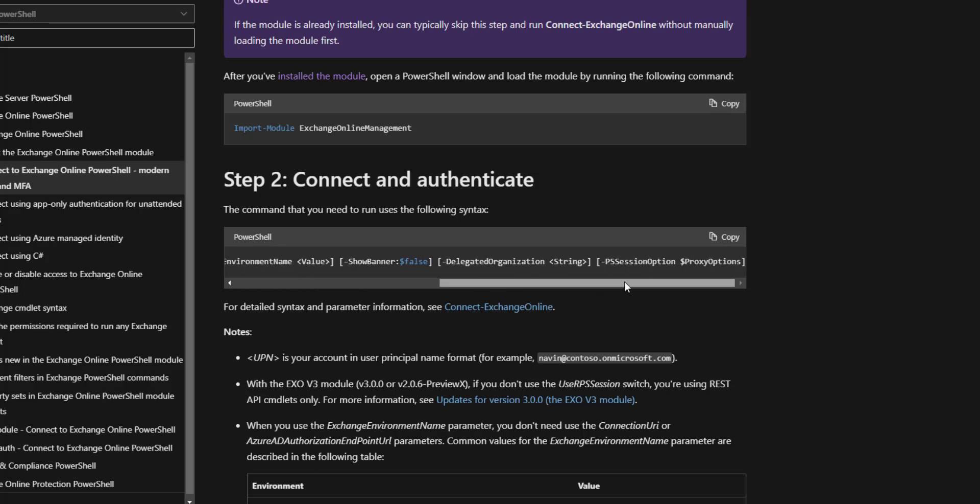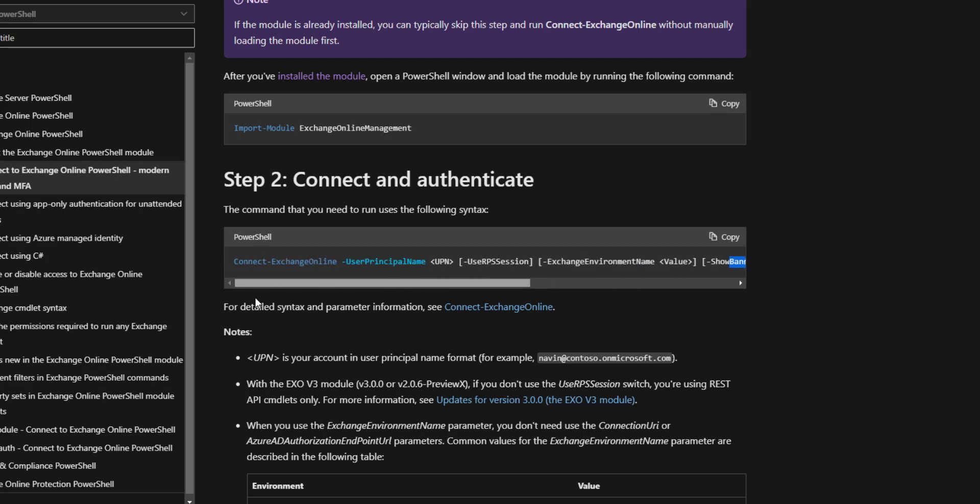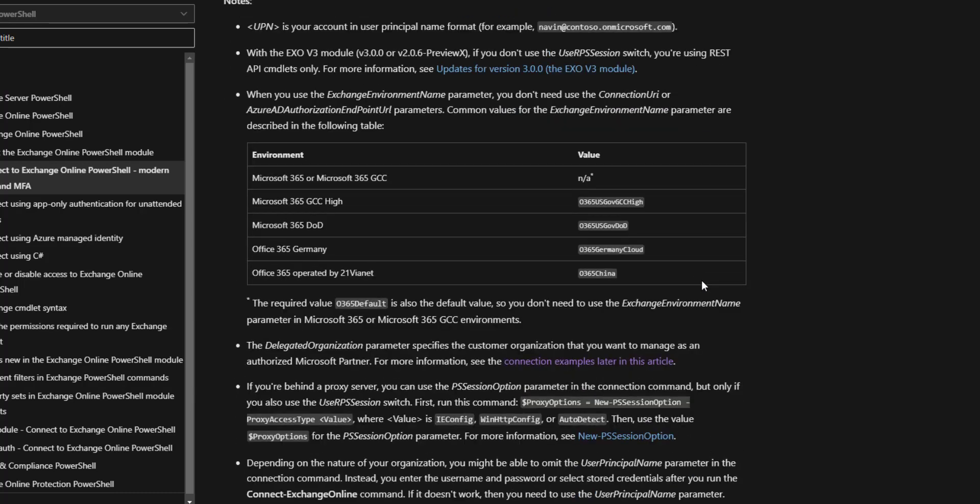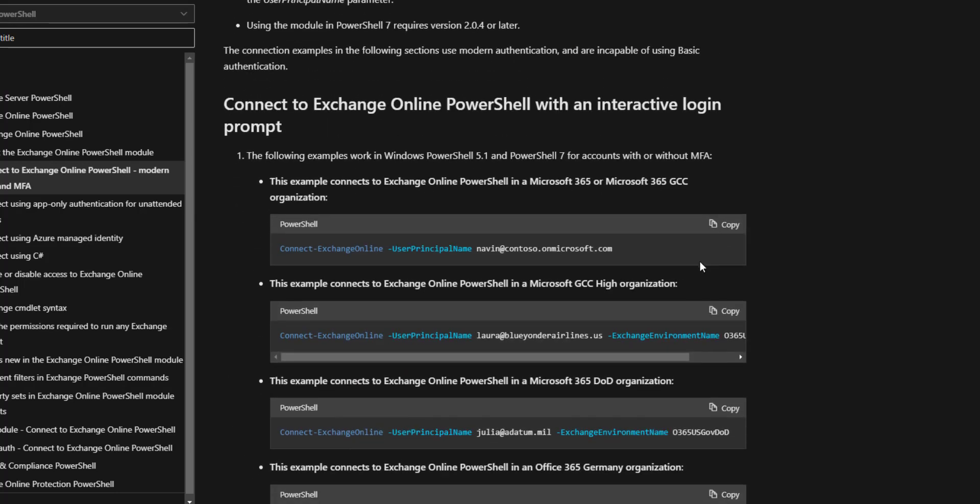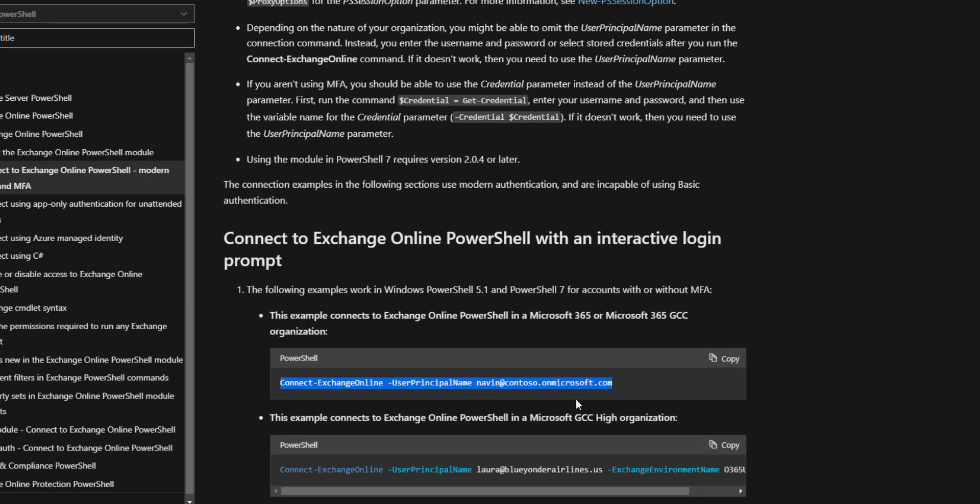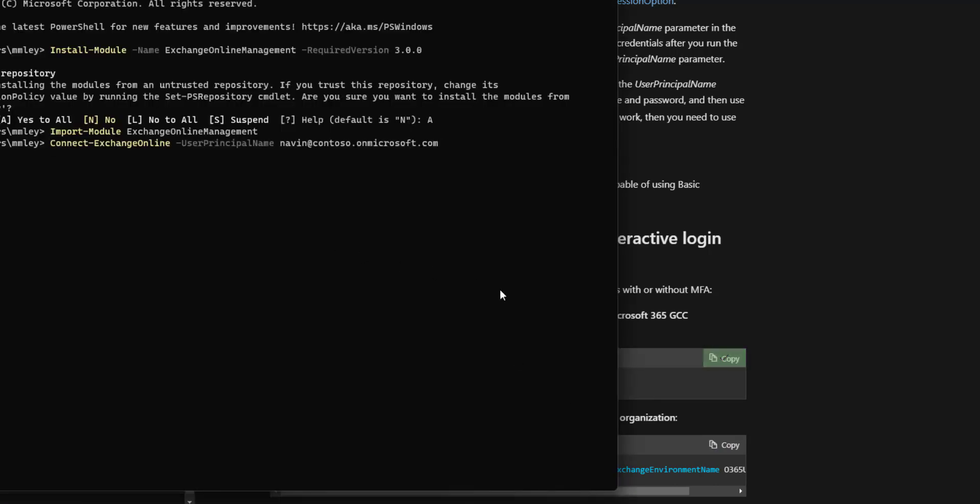This stuff here you can use, but it's mind-numbing because it talks you through each thing. Your UPN is your user principal name format, basically how you log in. If you scroll down, this one connects to your Microsoft. If you're GCC or higher or DOD or Germany organization, it's different, but everybody else, we're all pretty standard here.